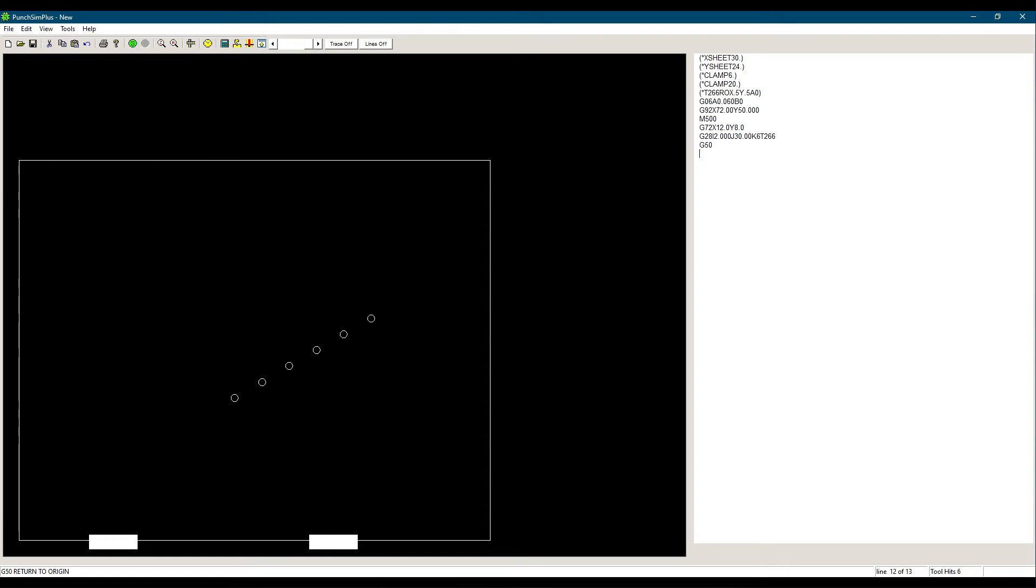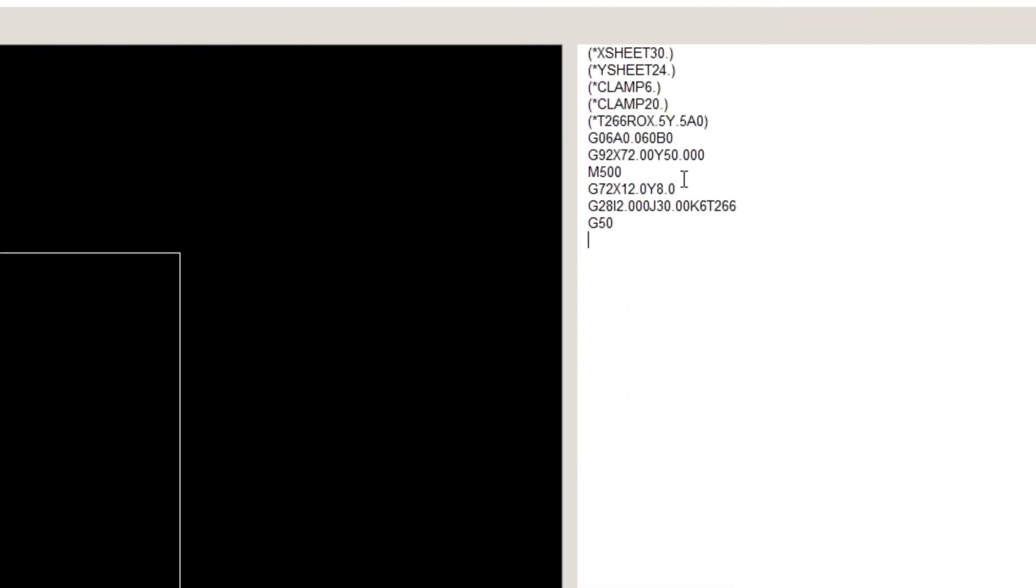Let's say we wanted a hole at the origin of the line at angle, which is more often than not the case with lines of holes. Then instead of G72, we would just punch a hole at X12, Y8 using the station T266.